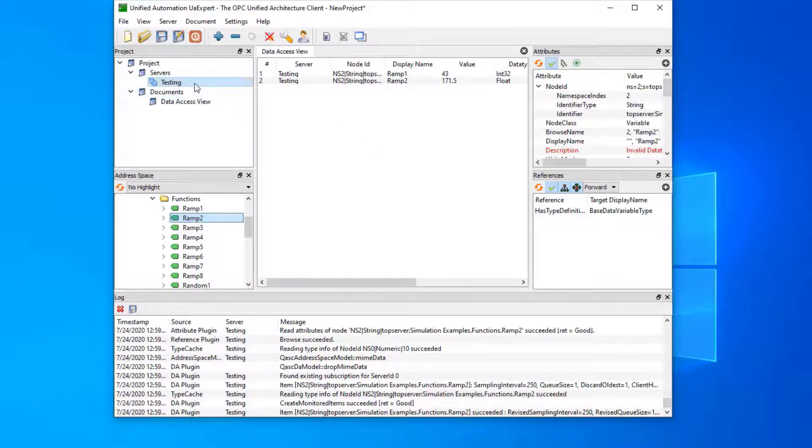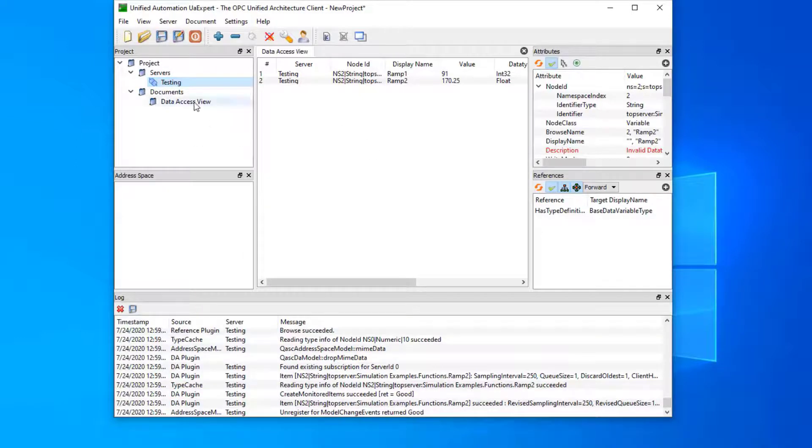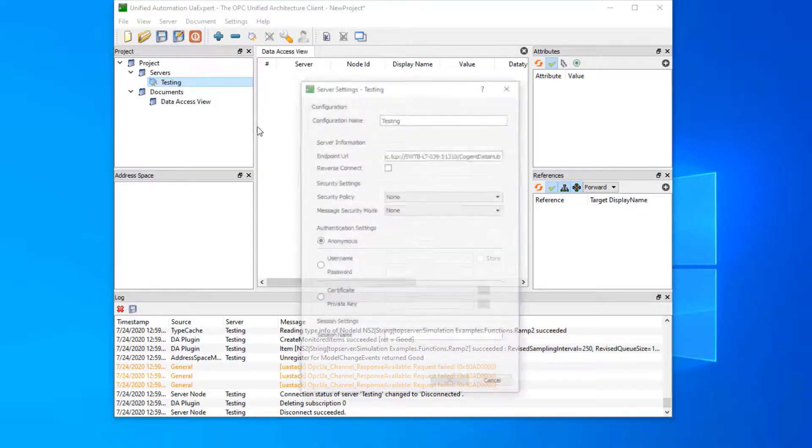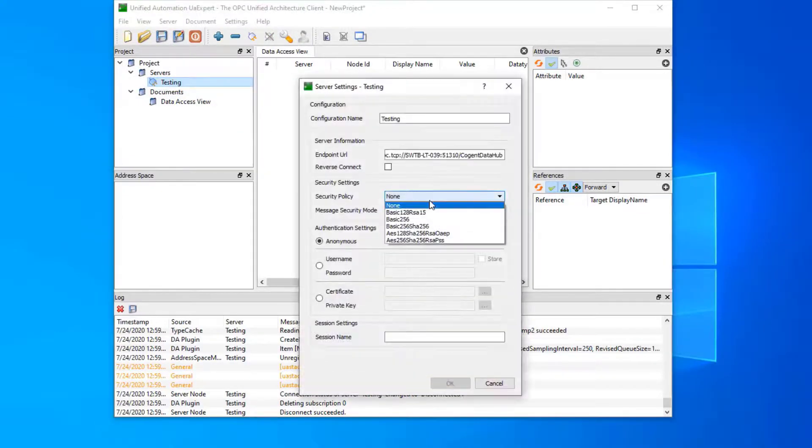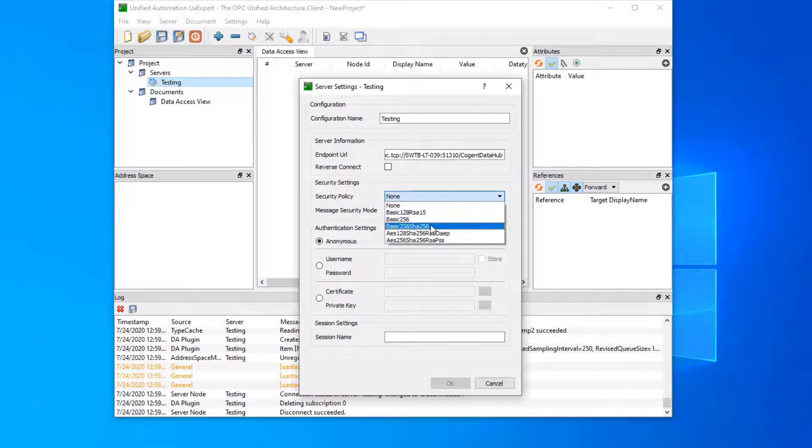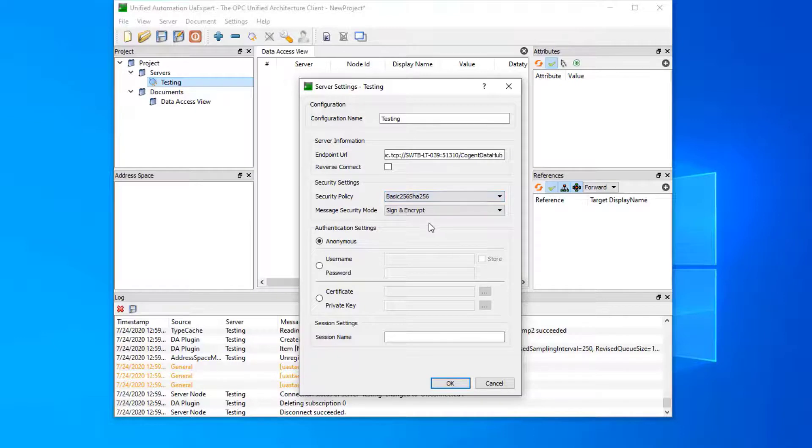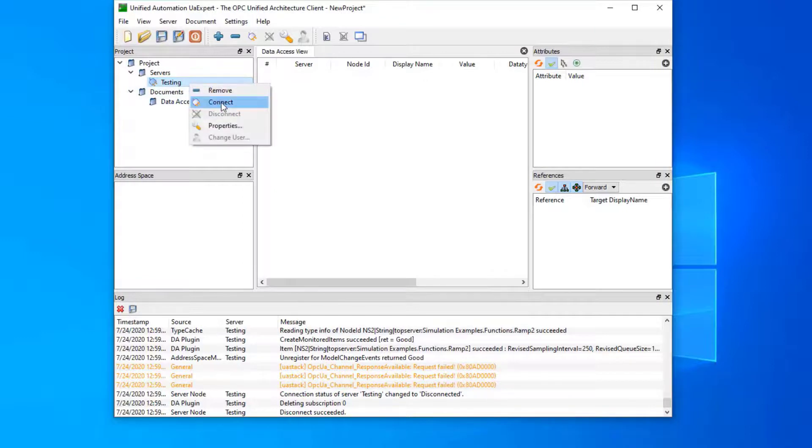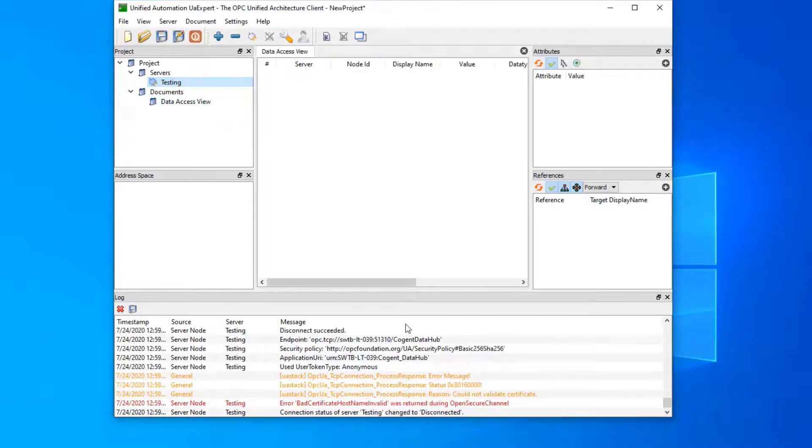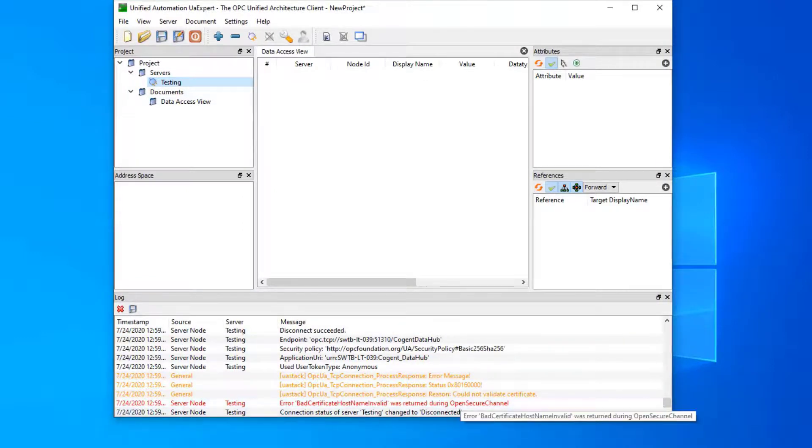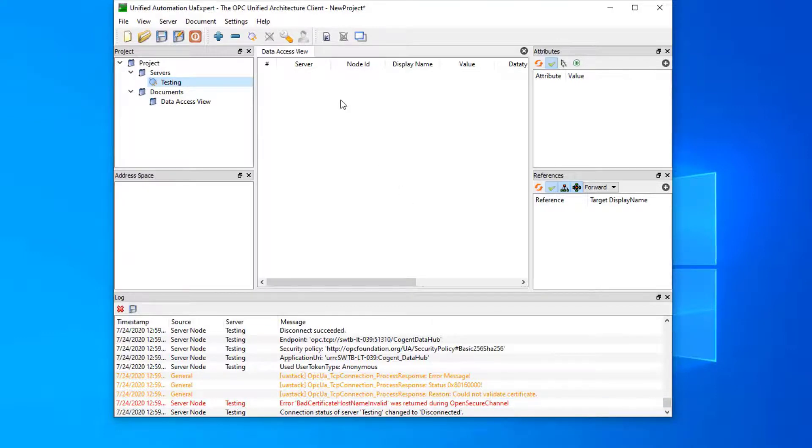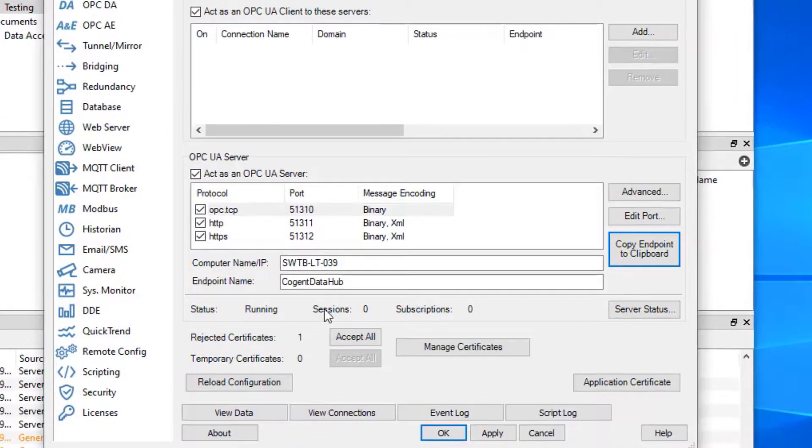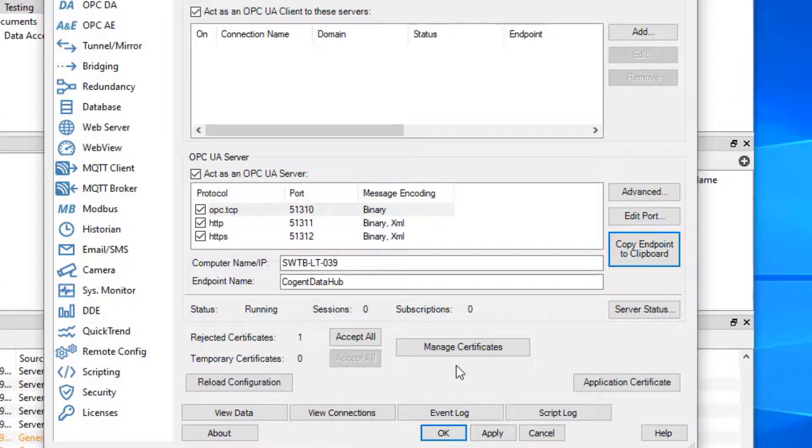Now let's disconnect this. Let's remove these tags and we're going to edit this connection. This time we're going to make a secure connection so you can see how the security certificates are handled on the data hub side. So let's do a 256 security and click OK. This time when we connect, we got an error. That's expected because currently, while the client trusted the data hub certificate, the data hub has not yet trusted the client certificate.